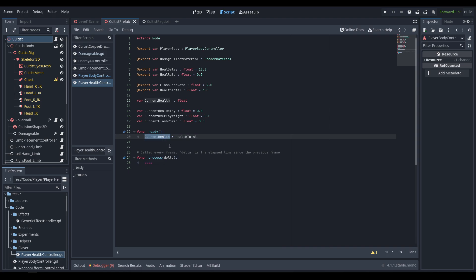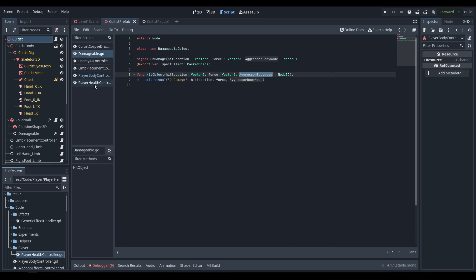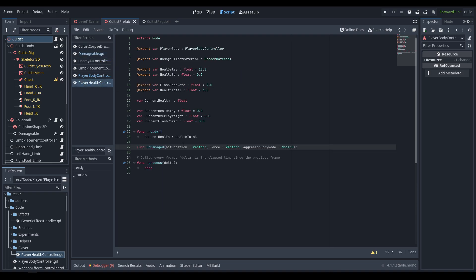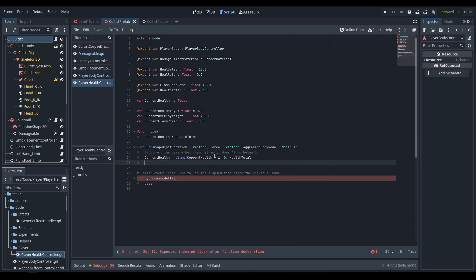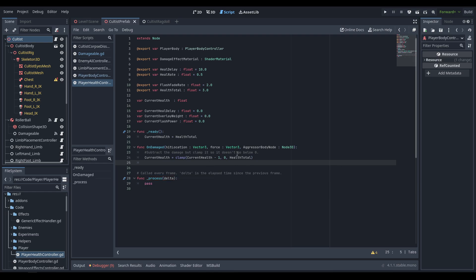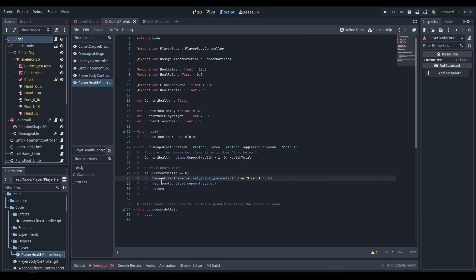In ready, we set current_health equal to total_health. The on_damage function takes hit_location, force, and aggressor_body_node. It subtracts one from current_health, clamped between zero and health_total. If current_health equals zero, we reset the shader parameter on the material to zero and reload the current scene. The shader parameter is called effect_strength.